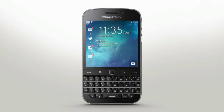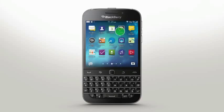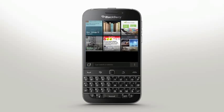The browser on your BlackBerry Classic smartphone offers incredible speed and fidelity, giving you access to online content as it was meant to be seen. Welcome to BlackBerry's powerful and highly responsive browser.